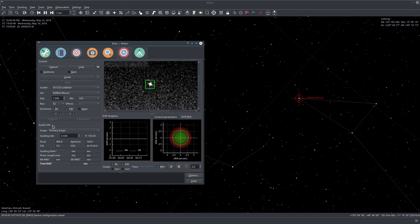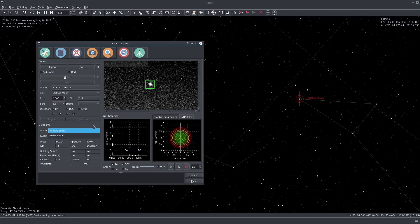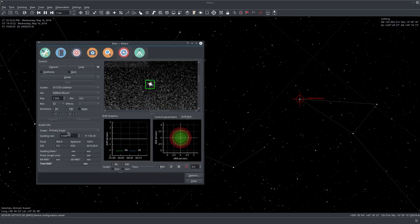Here is some of the guide info — we're using the primary telescope because I have an OAG, an off-axis guider, which uses the same focal length as the primary telescope. If you have a separate guide scope, select guide scope here and make sure to enter the correct focal length and aperture information. Here you can see the calculated values for focal length, aperture, and so on.